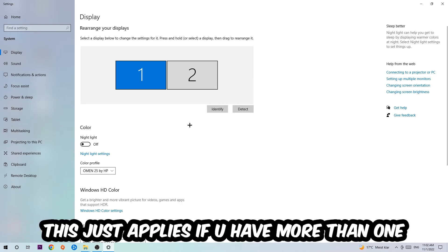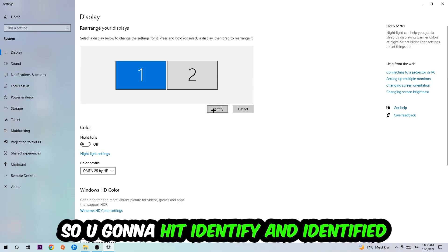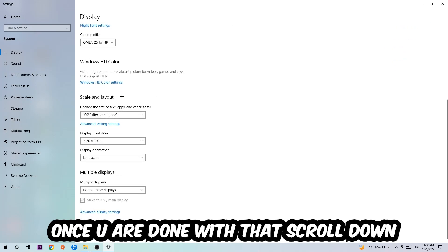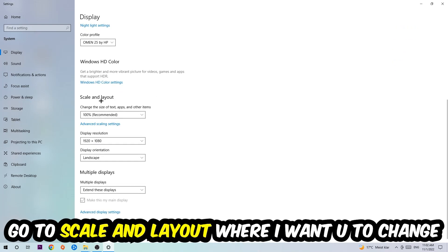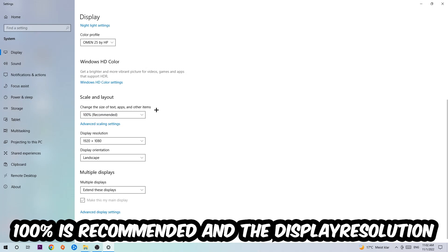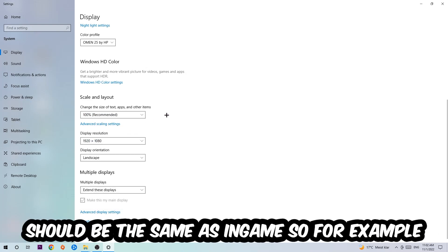Once you're done with that, scroll down to Scale and Layout where I want you to change the size of text, apps, and other items to 100% as recommended. And the display resolution should be the same as in-game. So for example, if you're having in-game 720 by 1070, I also want you to apply this display resolution. Once you finish with that, simply end this task.